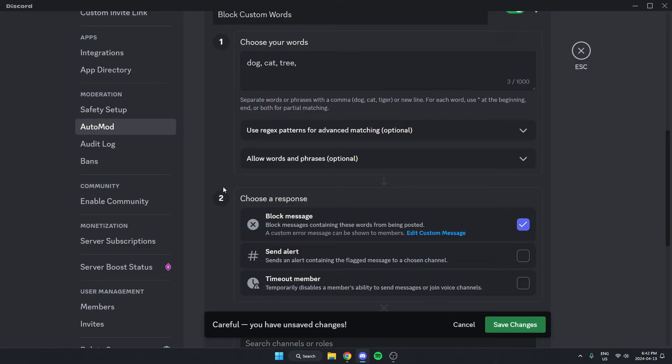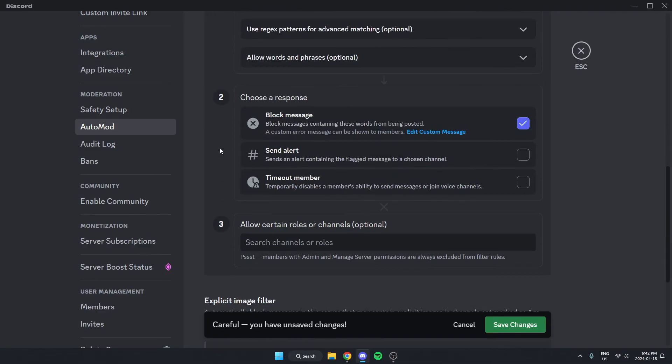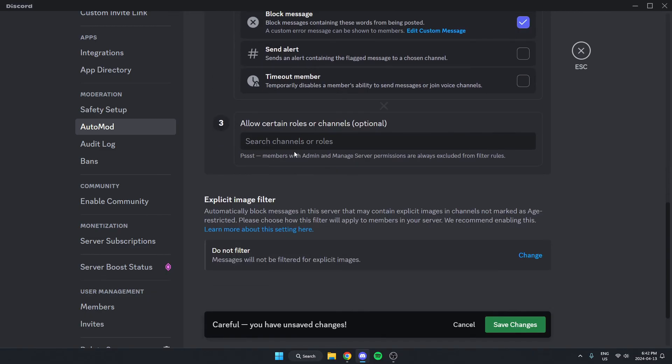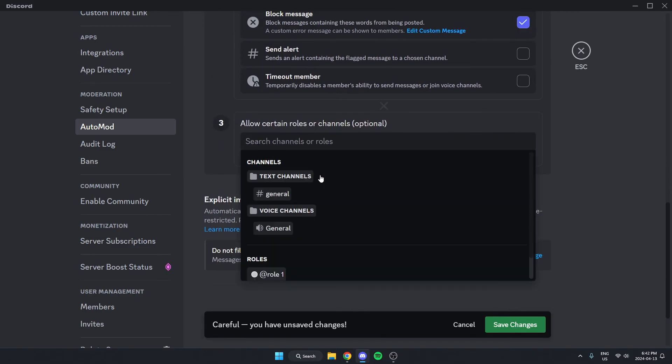After that, we can come down here, select what we want the response to be: block message, send alert, or time out the member. You can select whichever one you'd like. And then again, for this one here, we can select what channels or roles we want to allow to use these words, if any.